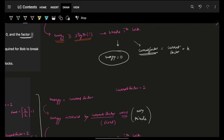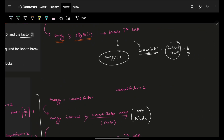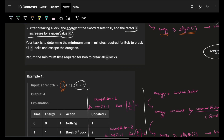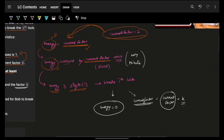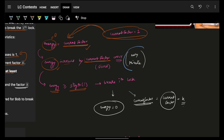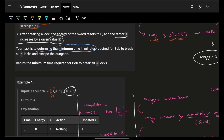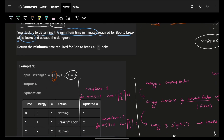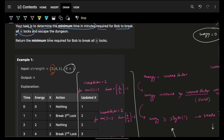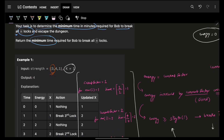The factor increases by existing factor plus K. You have to determine the minimum time in minutes required for Bob to break all N locks — minimum time is the answer.